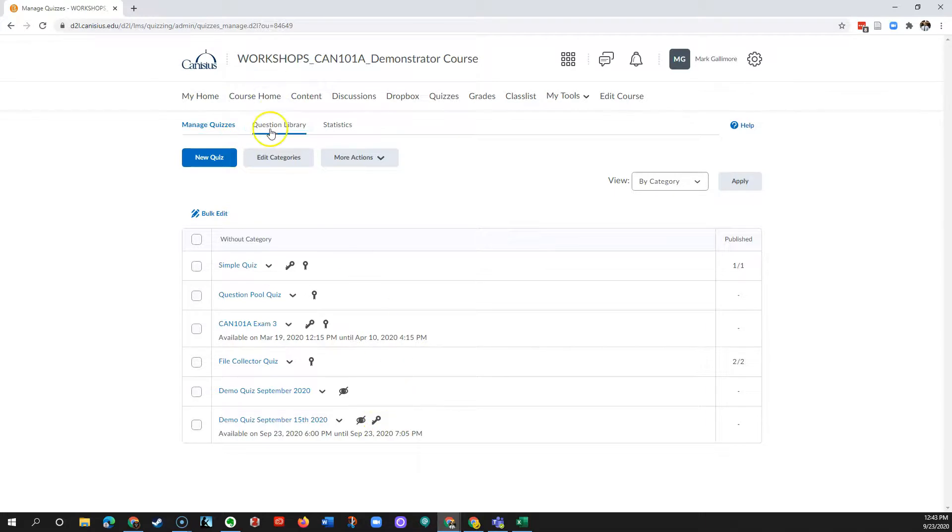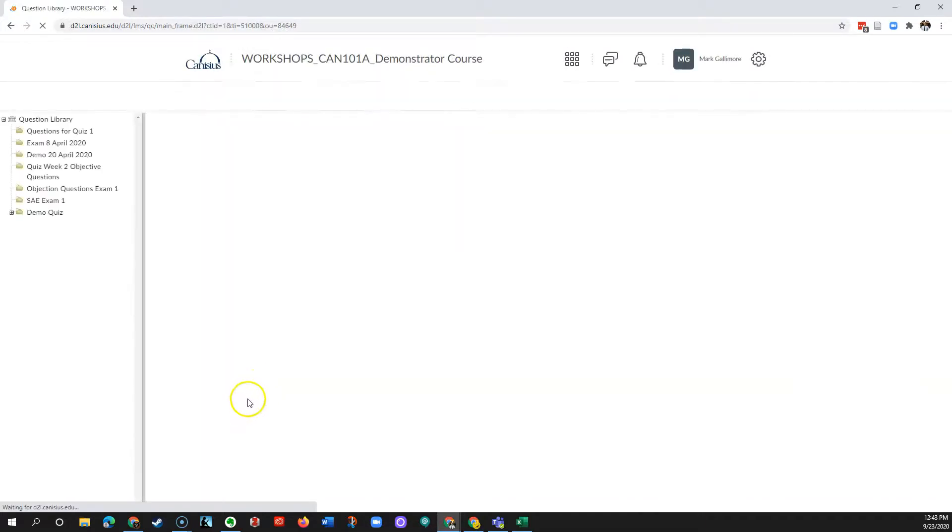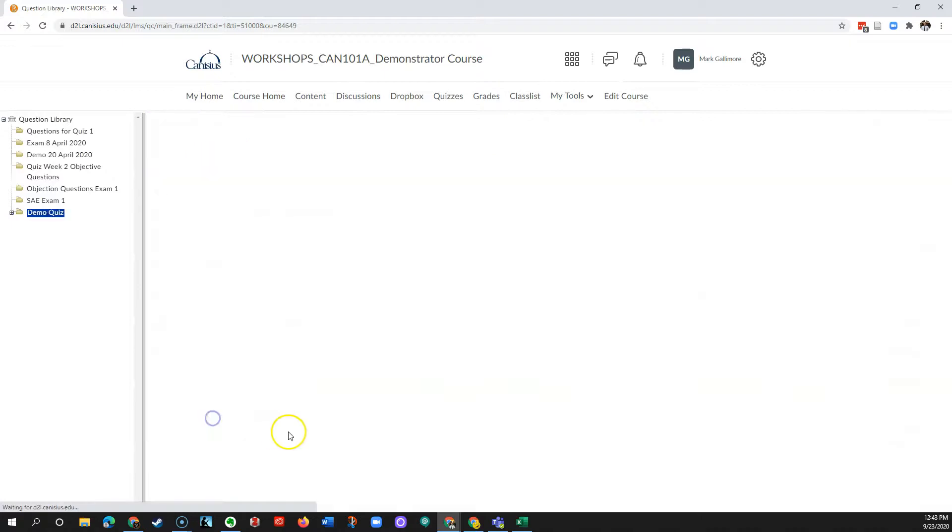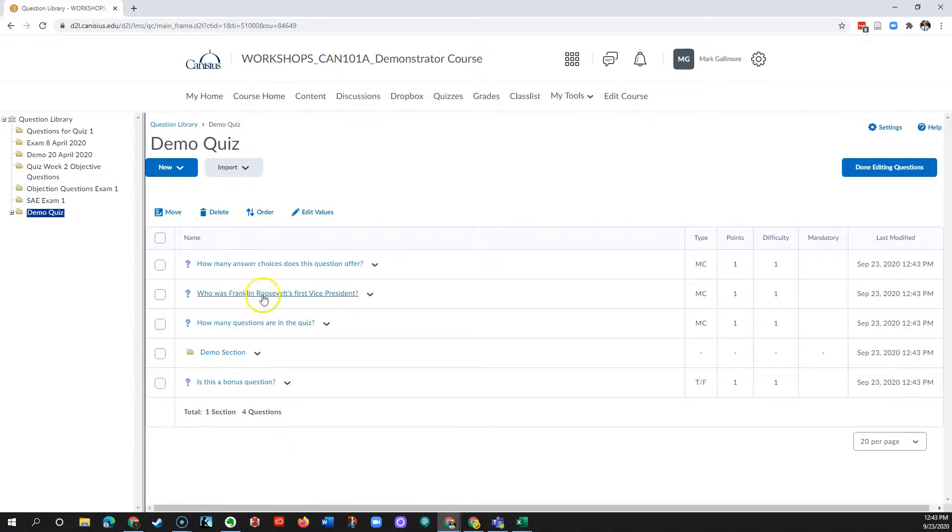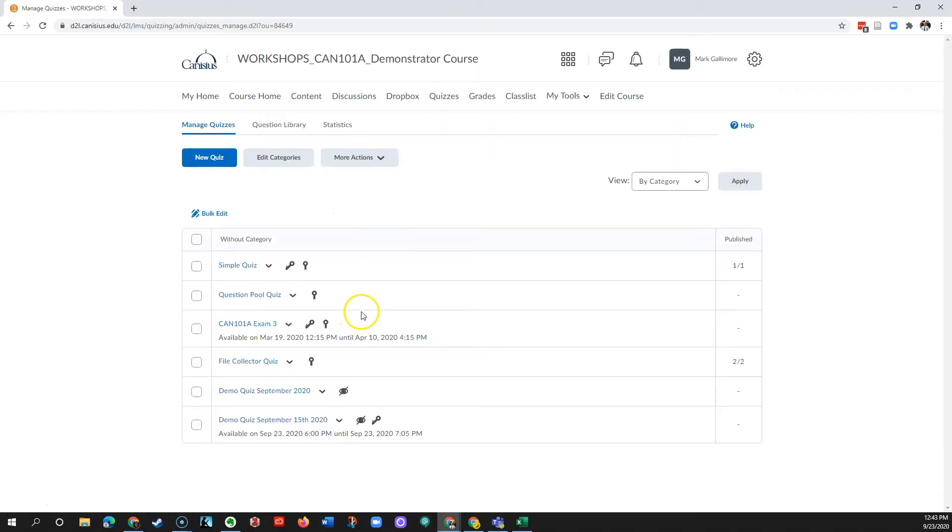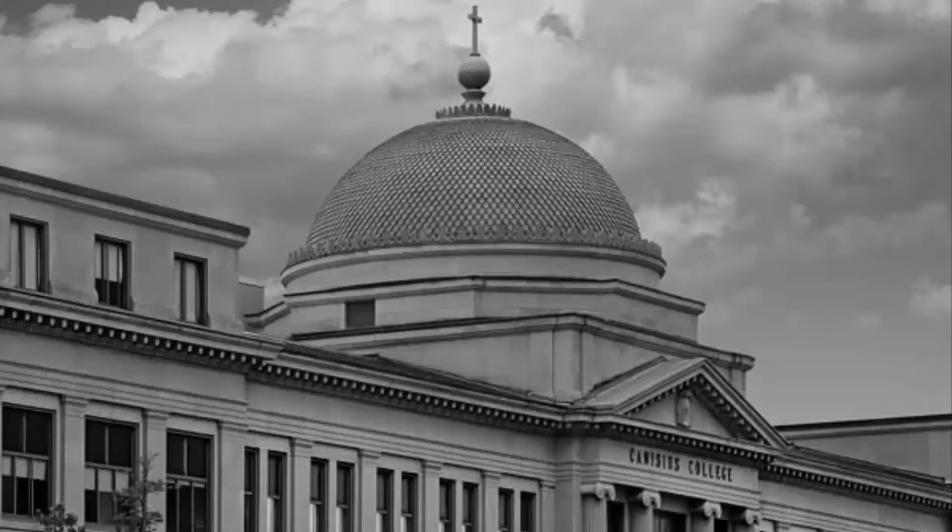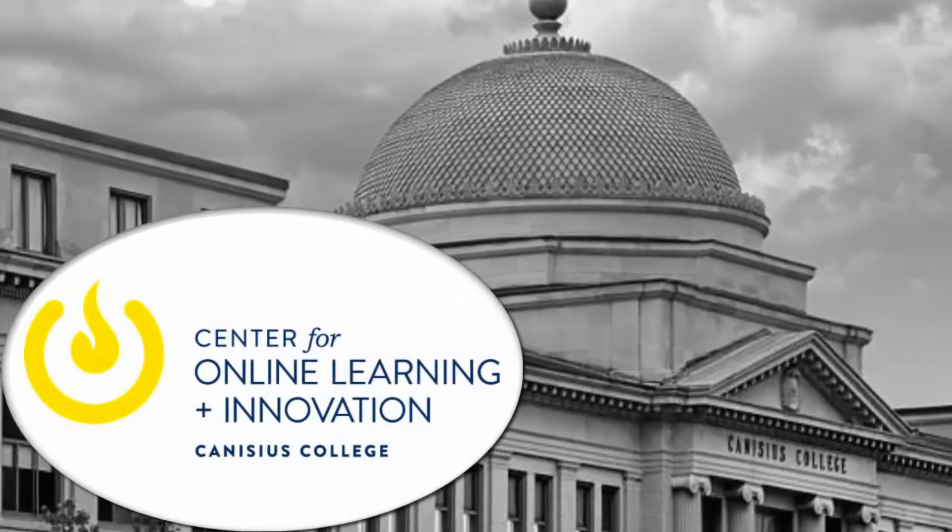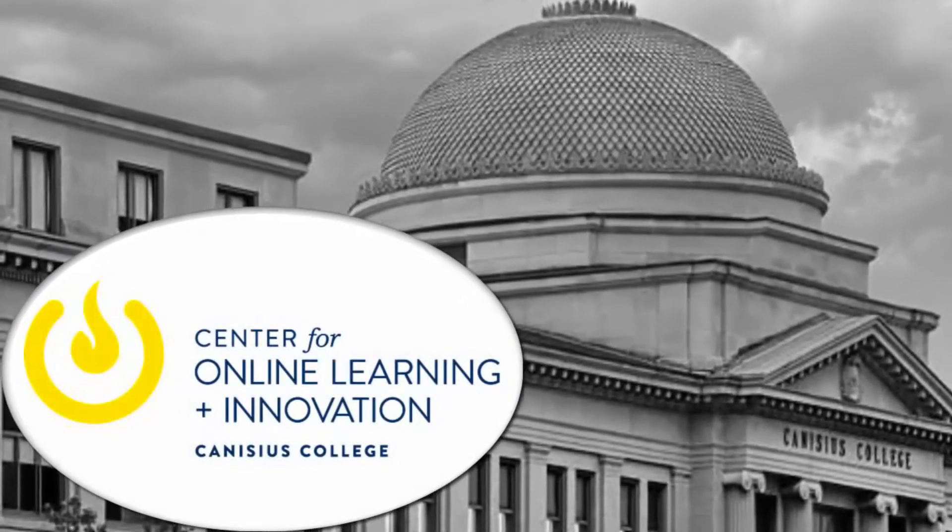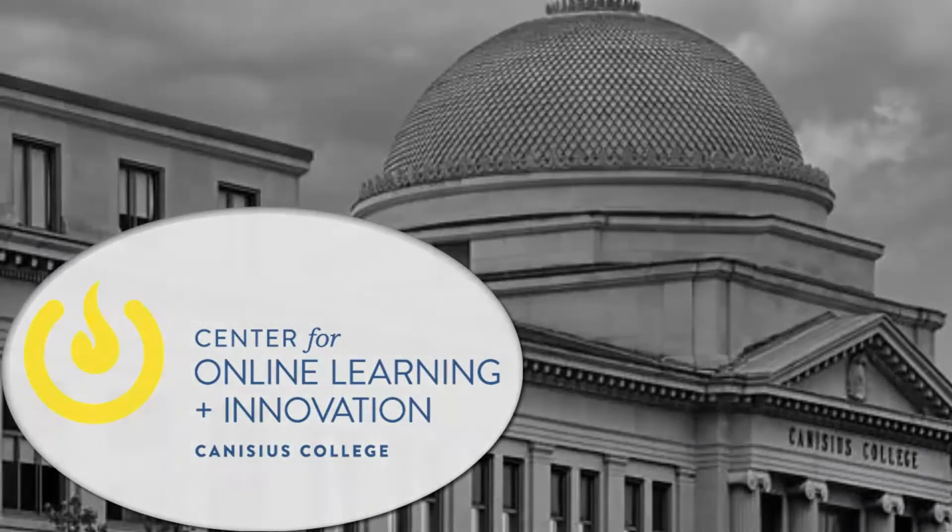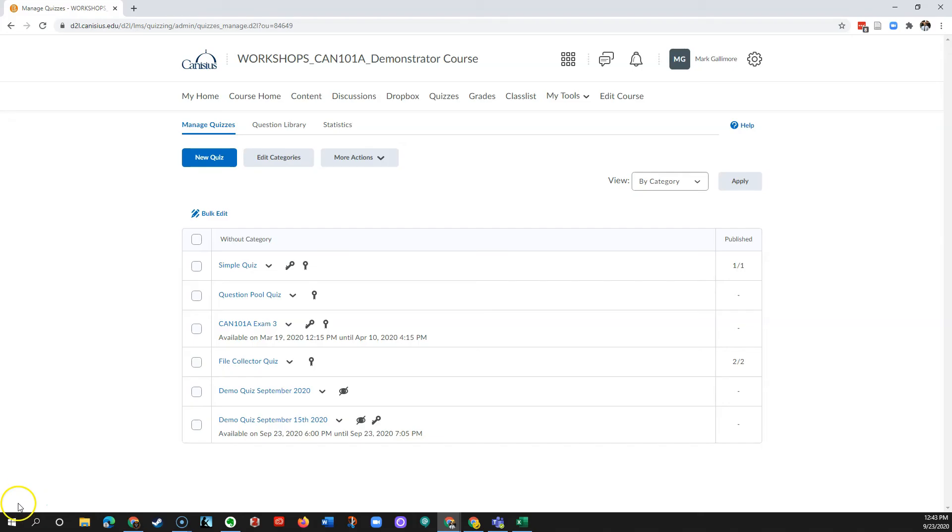Just to verify, I'll go to the question library, get down to my new section, and click on it. My questions are here. So now I can import them into a quiz or exam from the question library as needed. Thank you, and I'll see you next time.